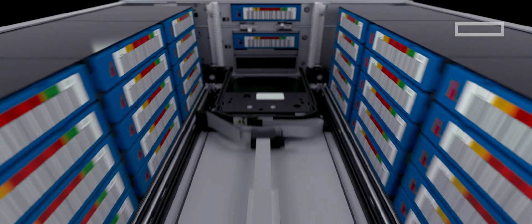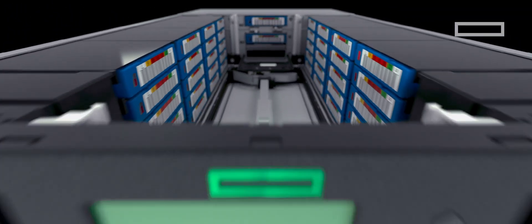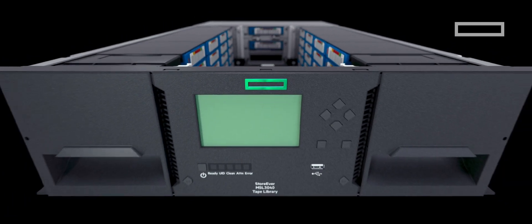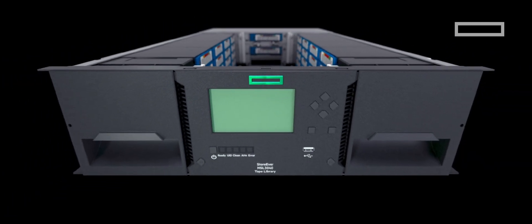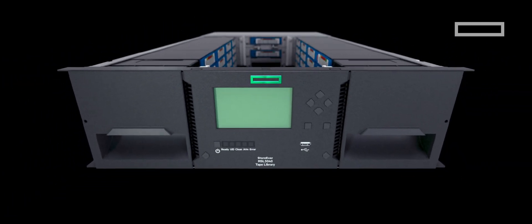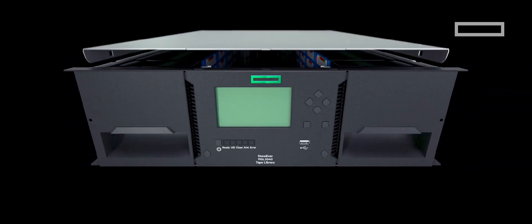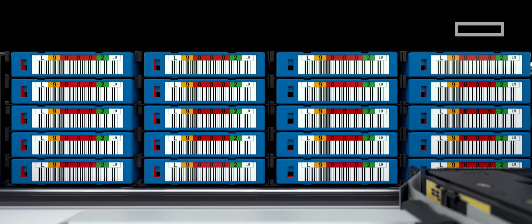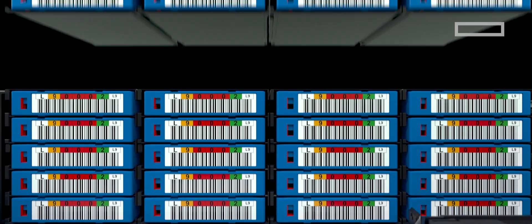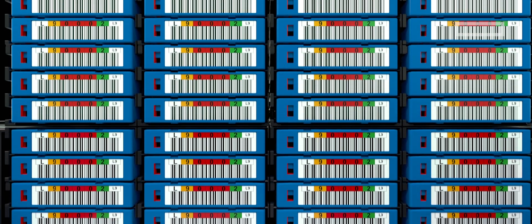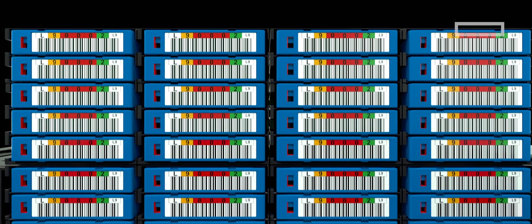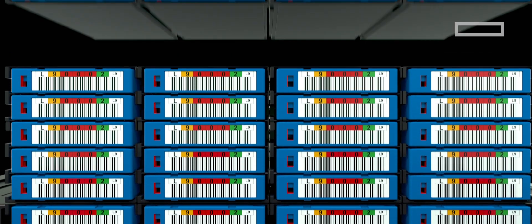The answer is with a new and improved HPE StoreEver MSL3040 tape library. The MSL3040 has been expanded to support up to 640 slots and more than 28 petabytes of compressed capacity with the latest LTO9 technology.